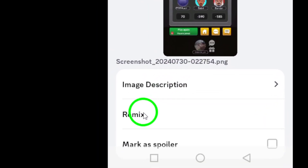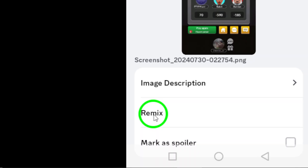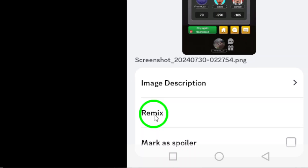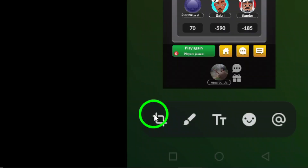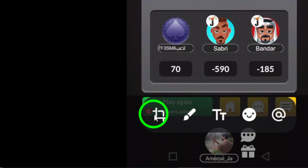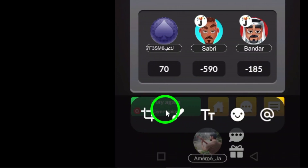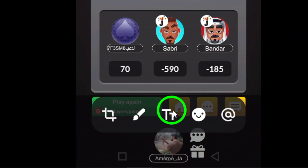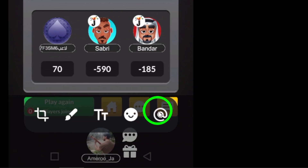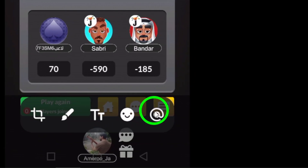After selecting your photo, you'll notice a pencil icon at the bottom left of the screen. Tap on this icon to enter editing mode, where you can personalize your photo.